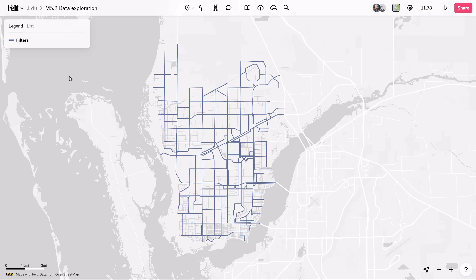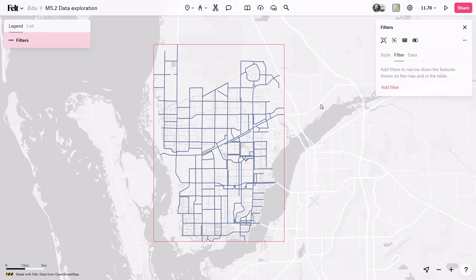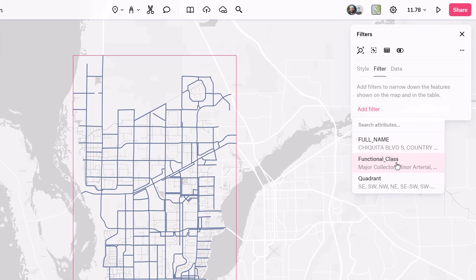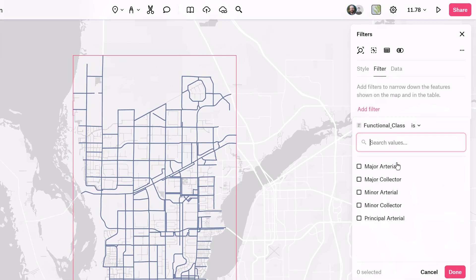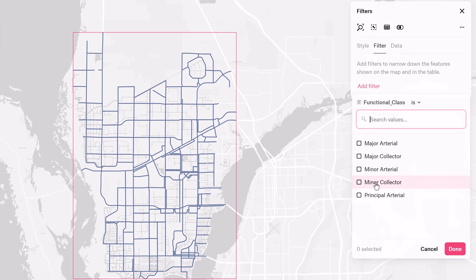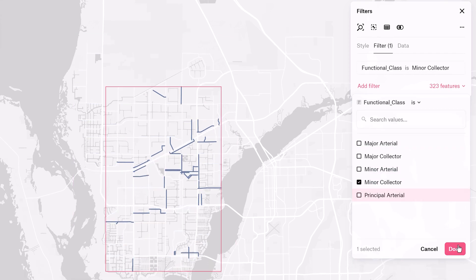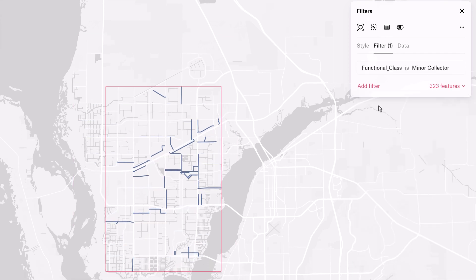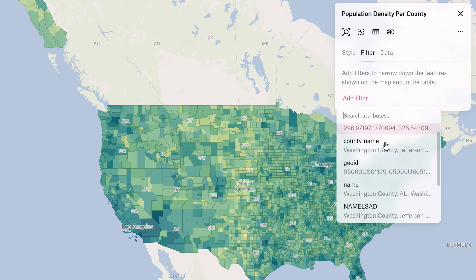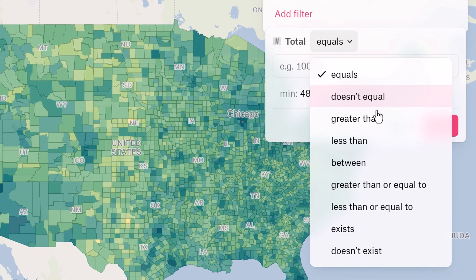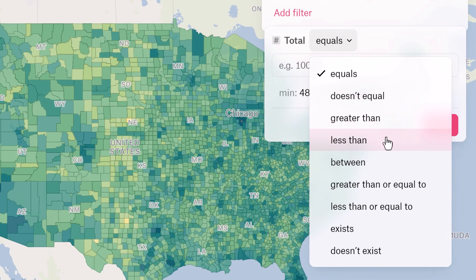Next up we have filters, which are crucial in GIS analysis. Filters allow users to refine data sets based on specific criteria. By creating and applying filters, users can narrow down the data set to focus on features of interest. These filters offer various operations such as equals, not equals, is, greater than, etc., making it easy to tailor the analysis to specific research questions.